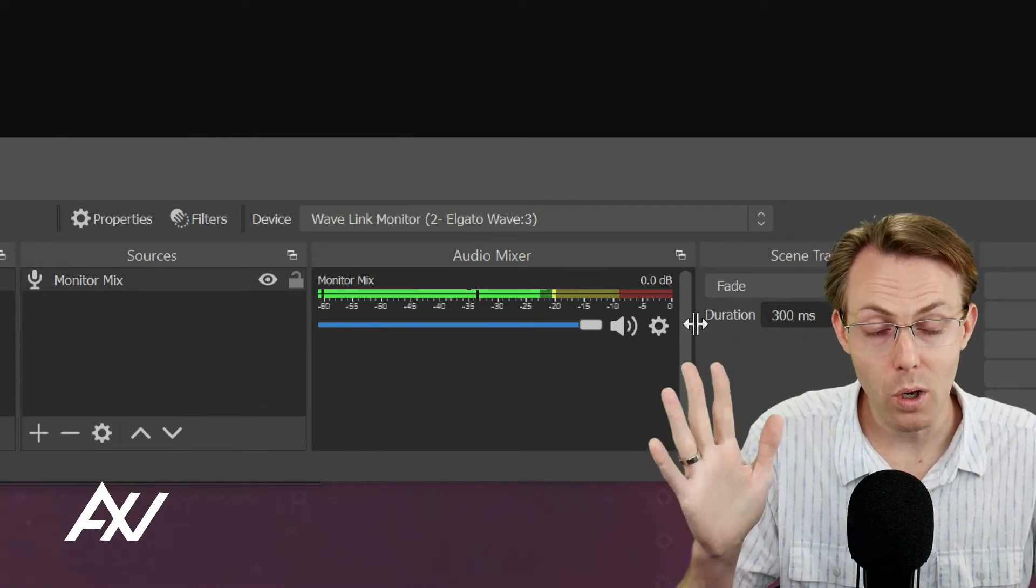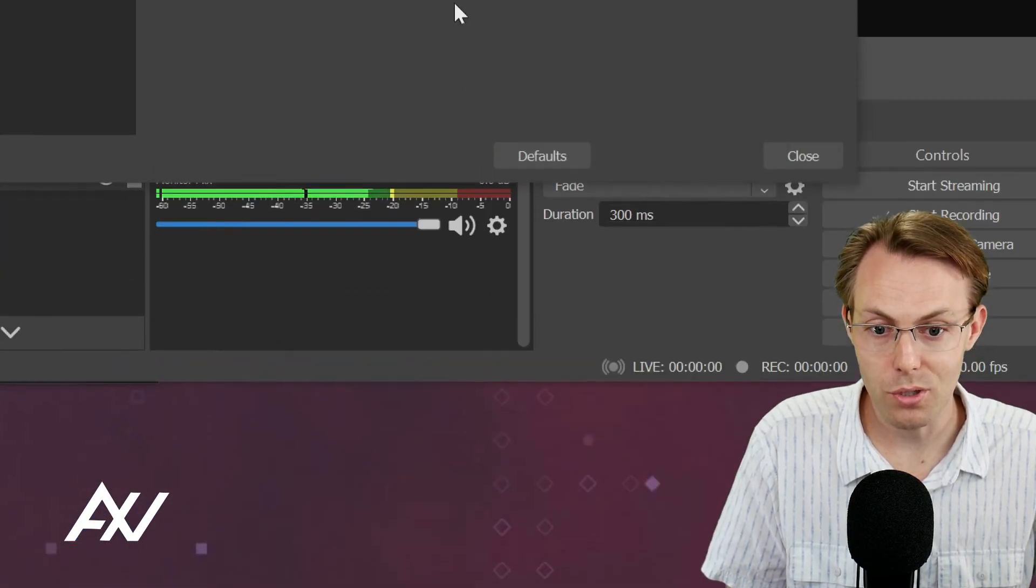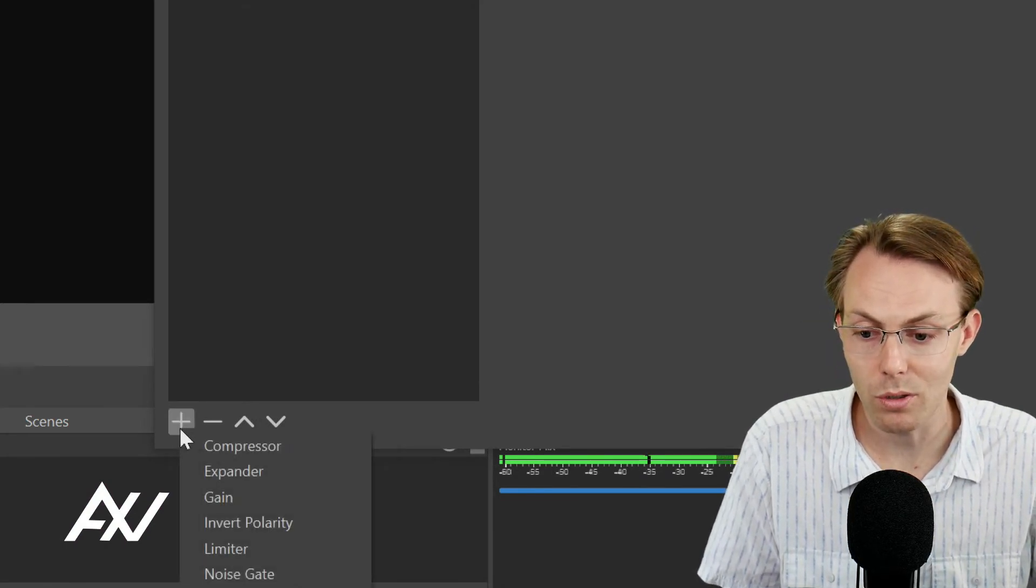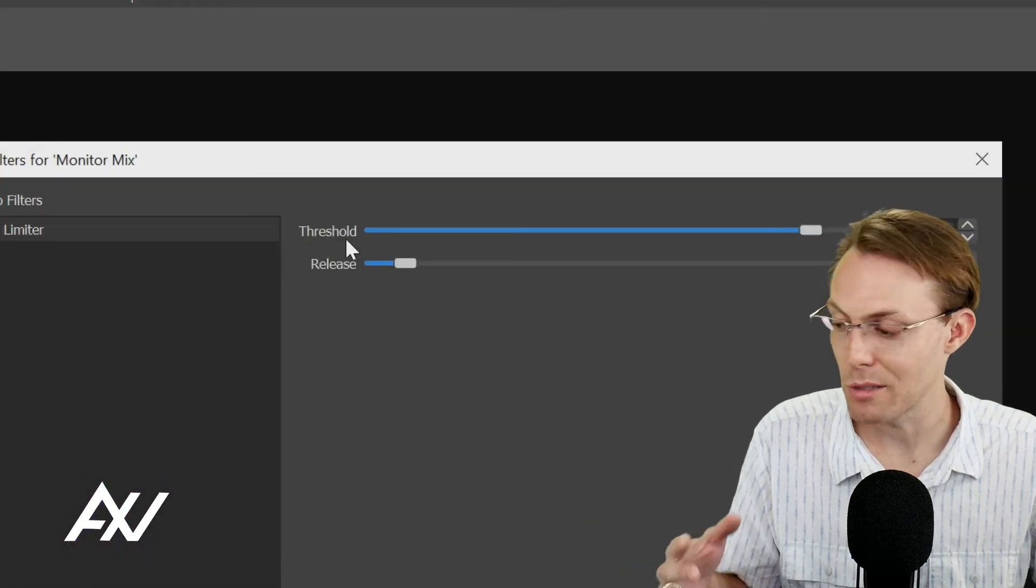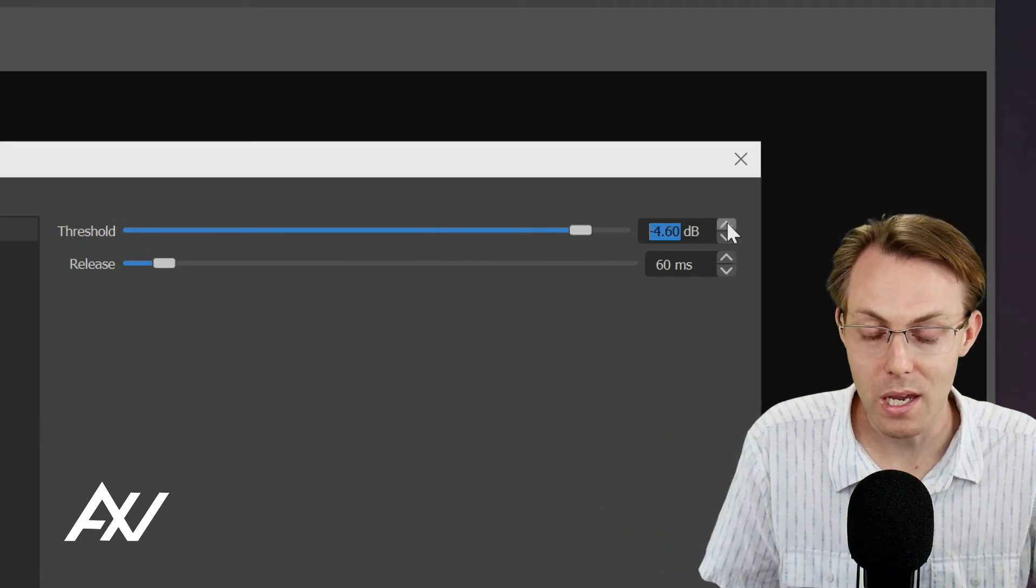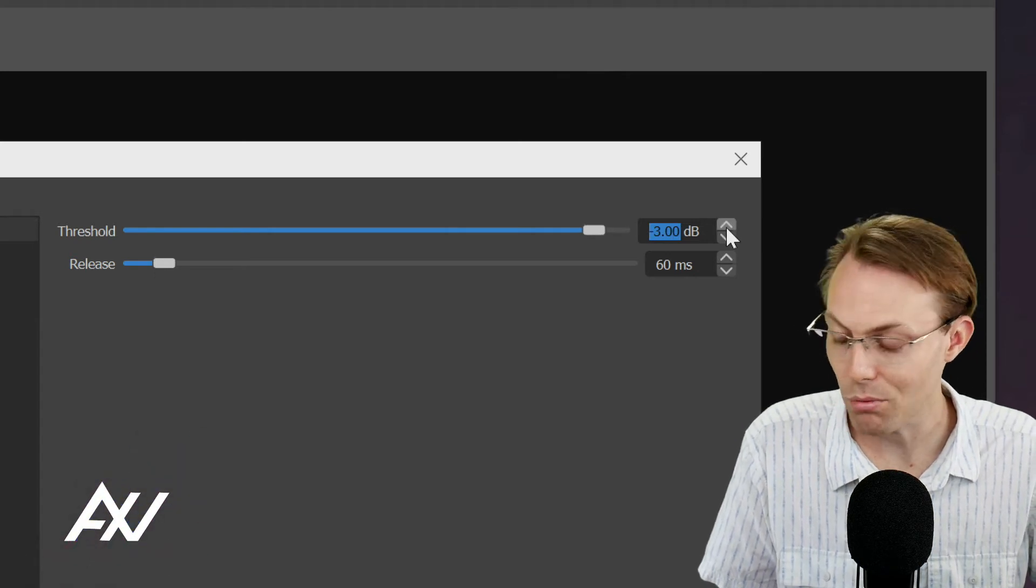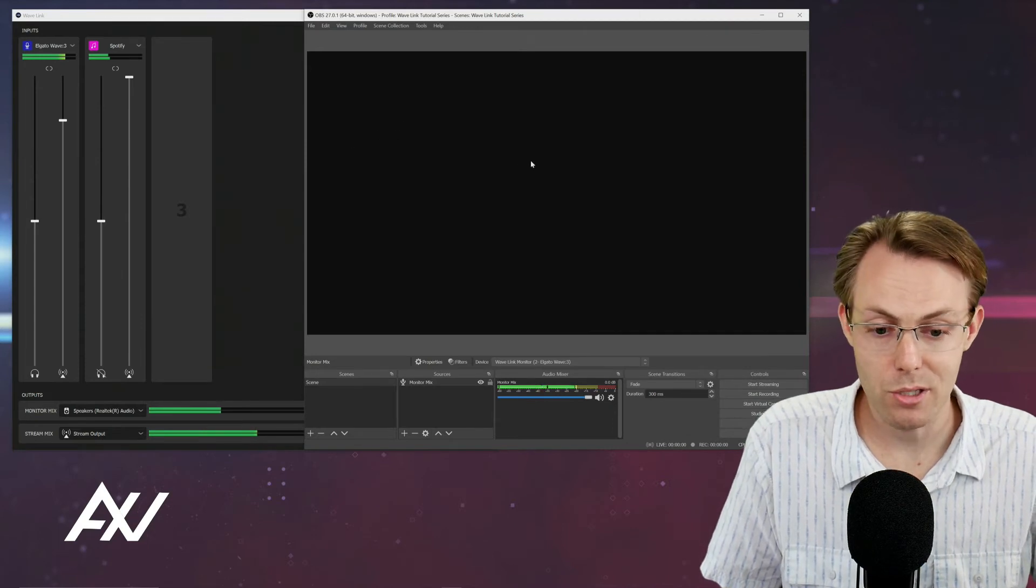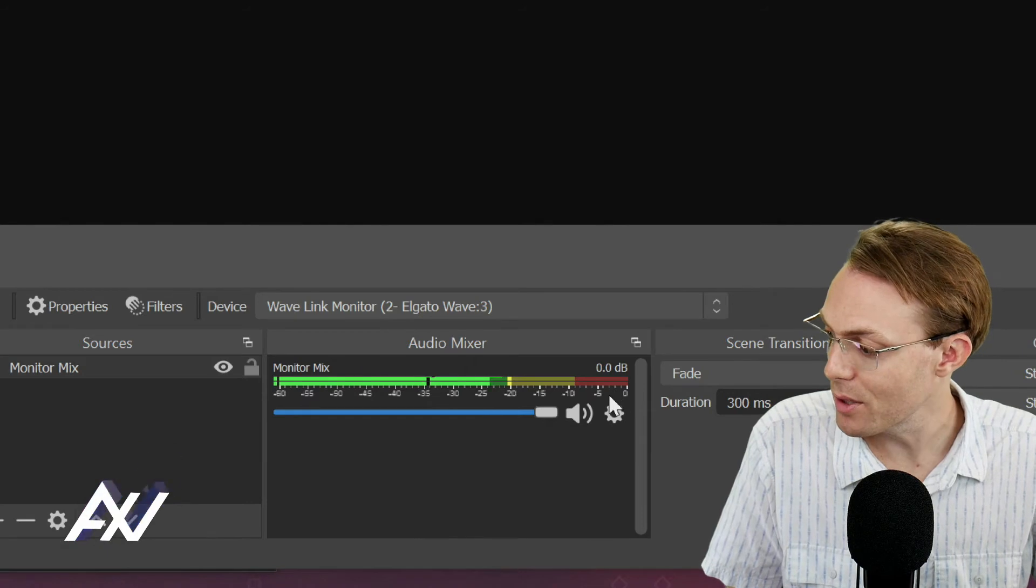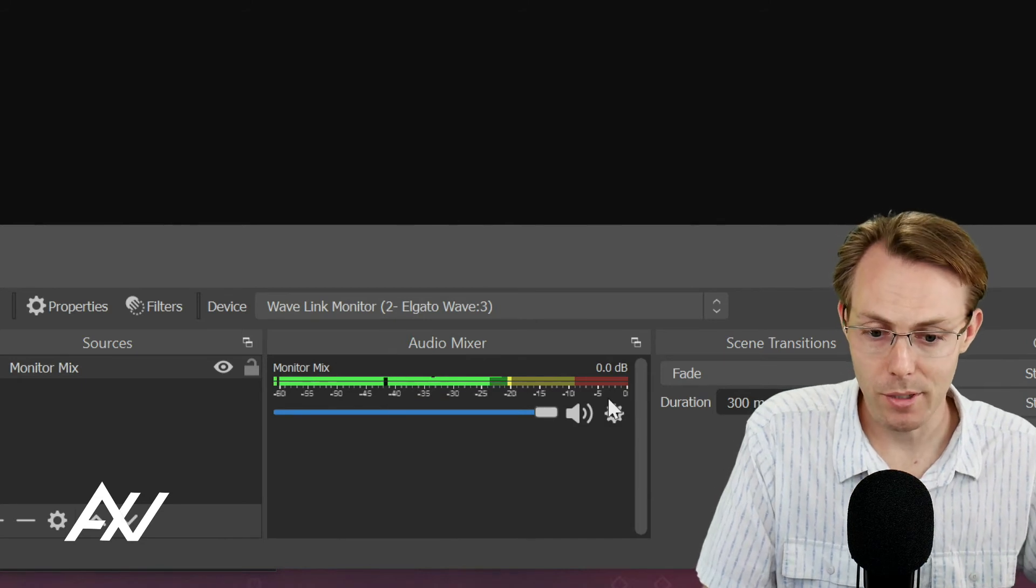Now there is only one filter I recommend adding to your monitor mix. Hit the gear cog here. Go to filters and then down here in the plus button down in the bottom left hand corner. We're going to hit plus and use the limiter filter. Why are we going to do this? Because something in your monitor mix might get incredibly loud at some point. We don't want to blow up the headphones of anyone that's listening to your stream or recording. Take this up to negative 3 dB. Once you do that hit close. So now your monitor mix no matter how loud it gets will not exceed negative 3 dB here and will not blow up the ears of everyone that's listening.